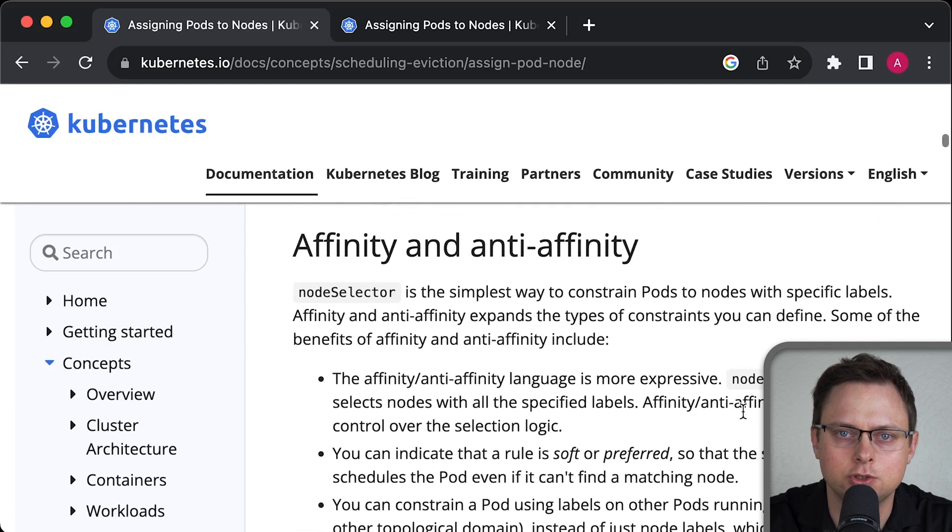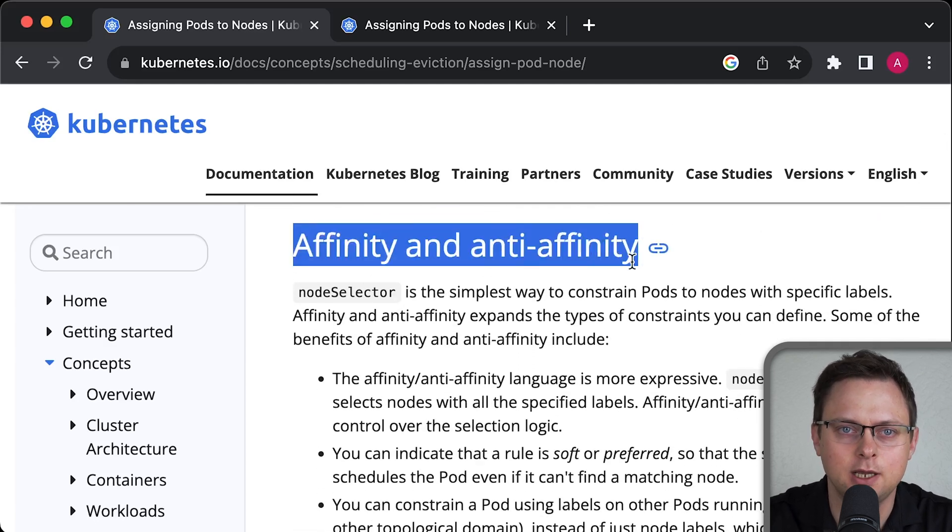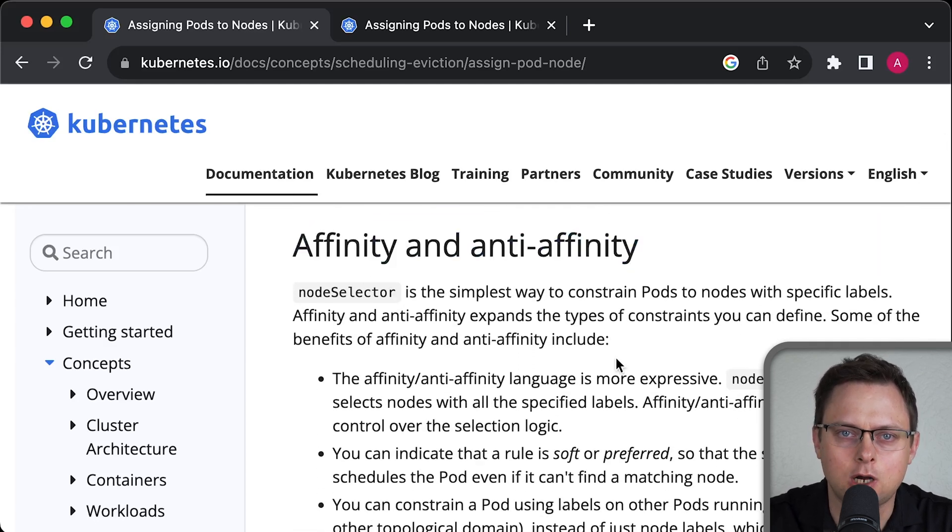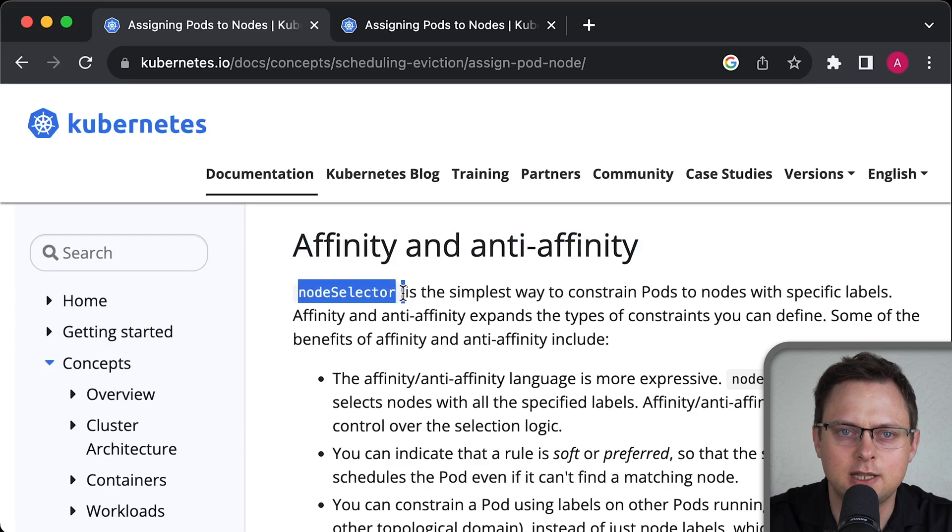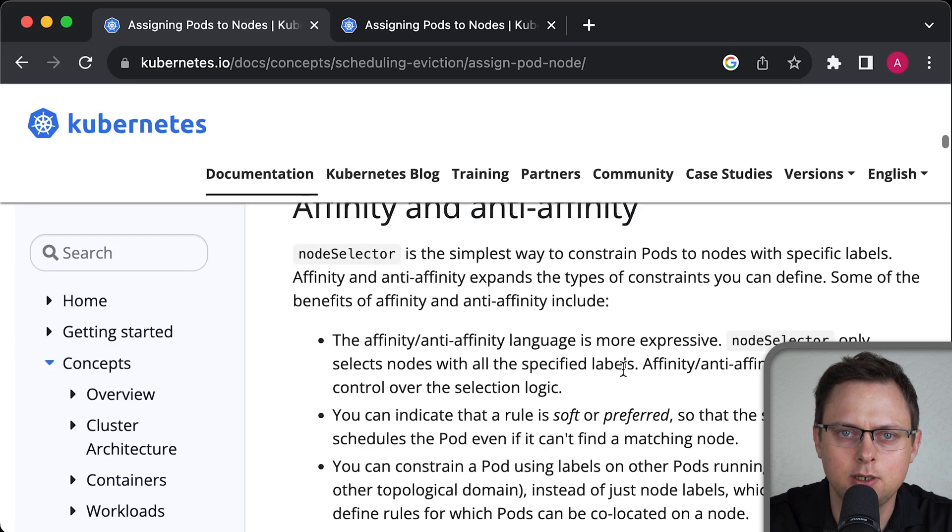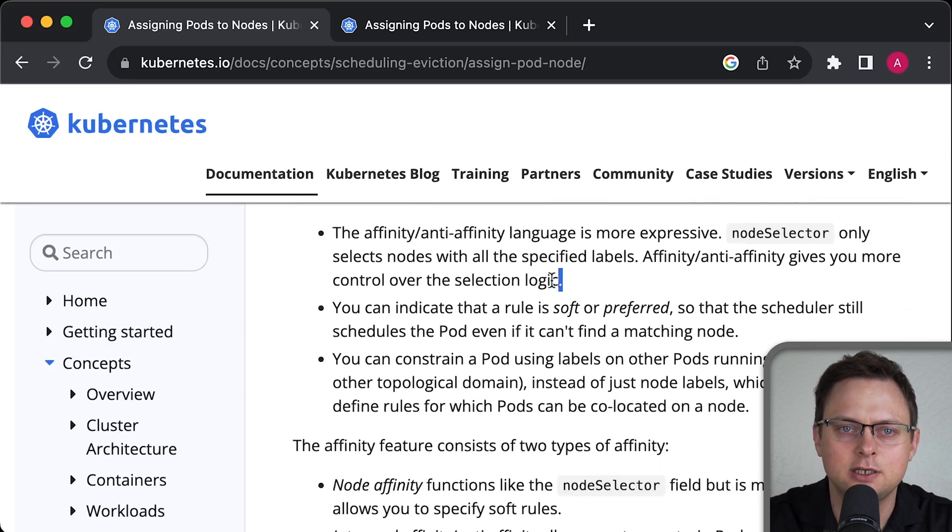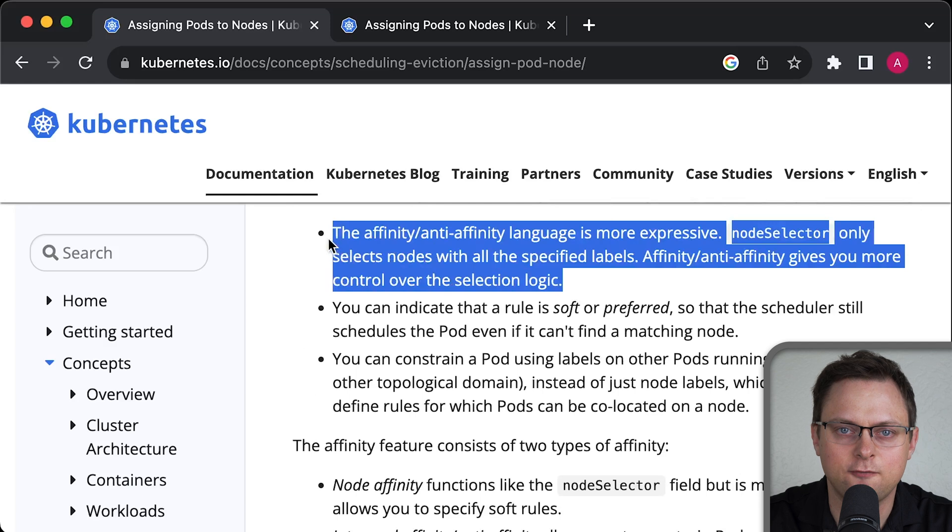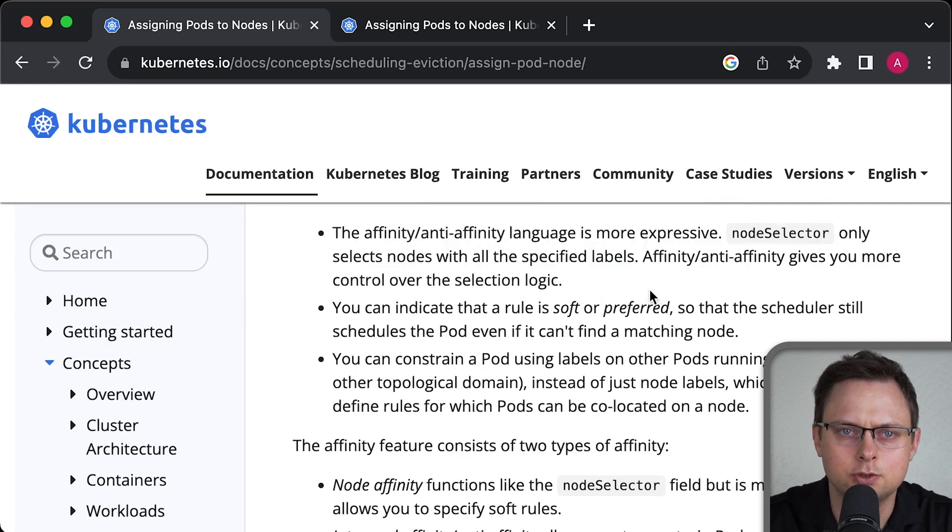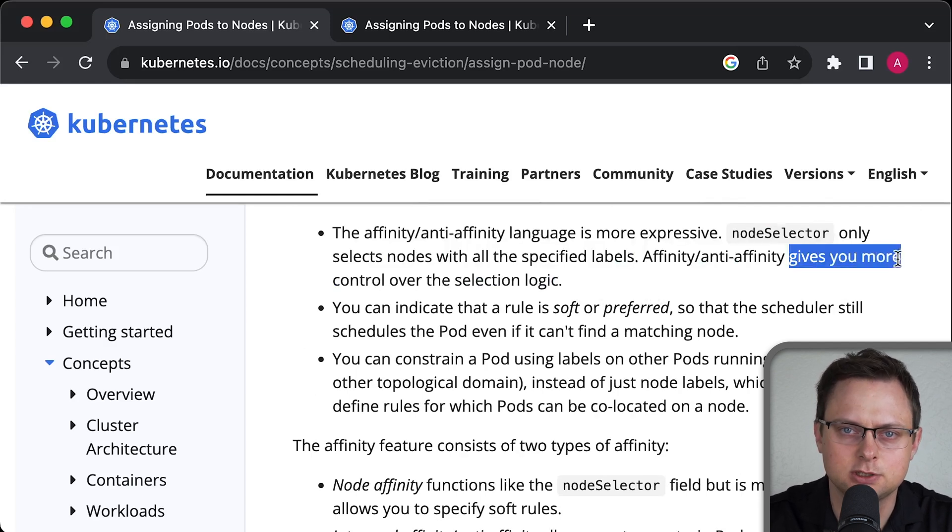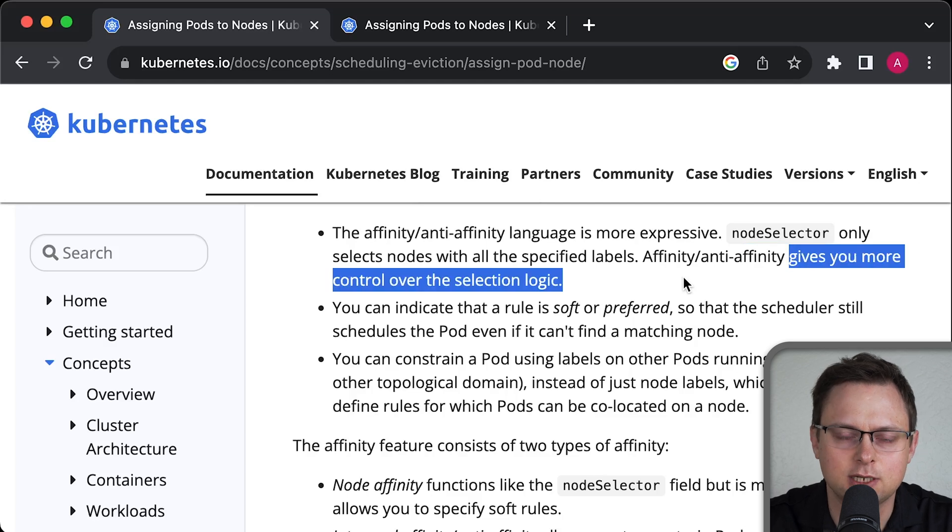A more advanced approach would be to use affinity, and we'll start with node affinity. This does the same thing as node selector, but it's much more flexible. It can also be used with all Kubernetes objects, such as deployments, stateful sets, etc.